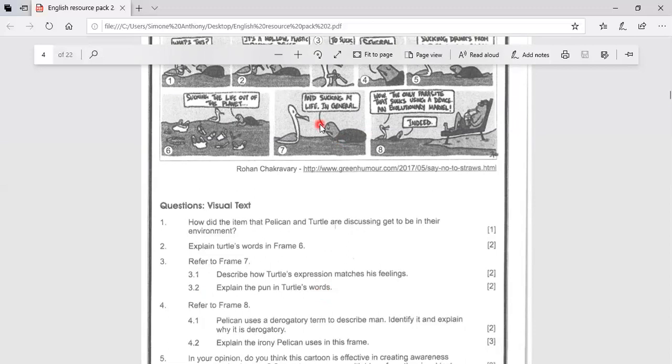A straw is for sucking things out of a container, but to suck at life has both a literal and figurative meaning. If you suck the life out of something like a parasite, you will kill it.